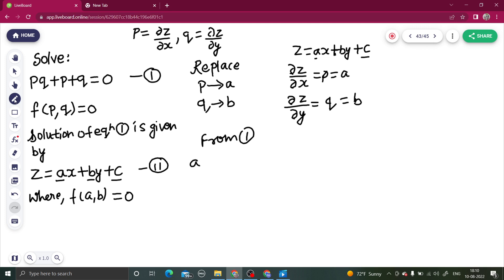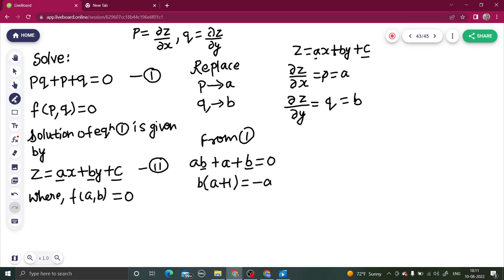Doing so, from equation 1 we can write AB + A + B = 0. I personally want to write B in terms of A. Taking B common from the first two terms gives B(A + 1) = −A, so B equals minus A divided by A plus 1. We have successfully written B in terms of A.